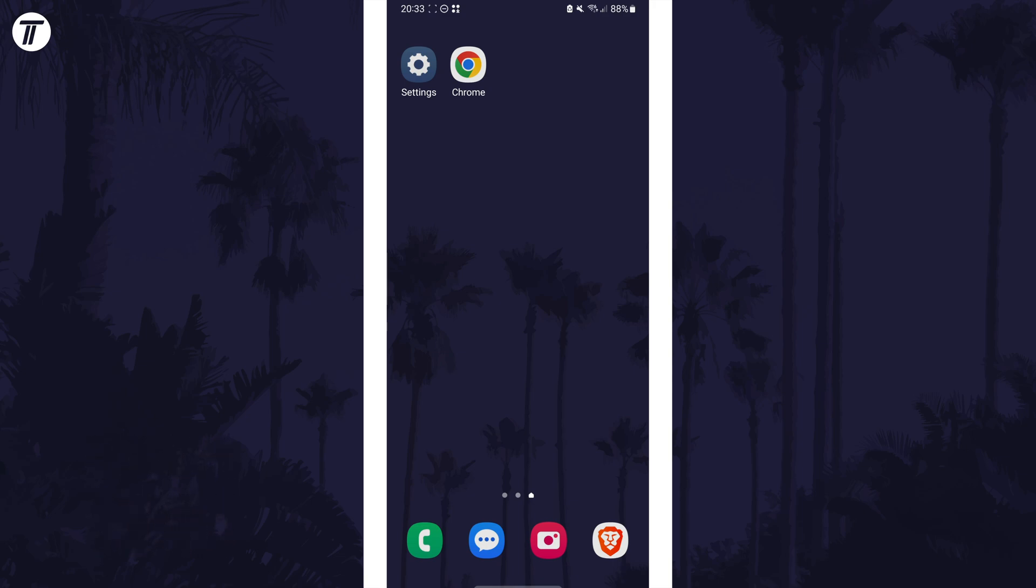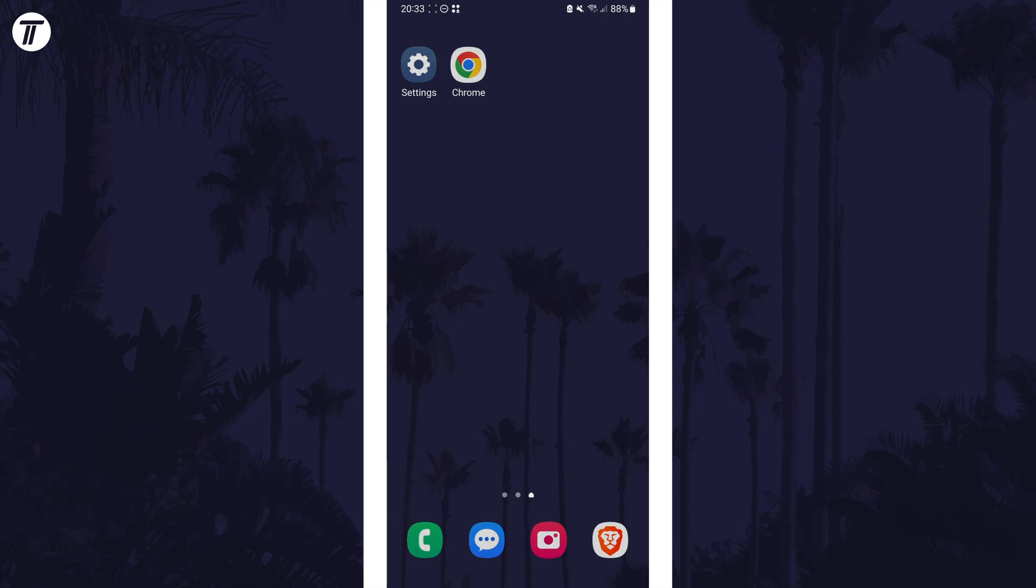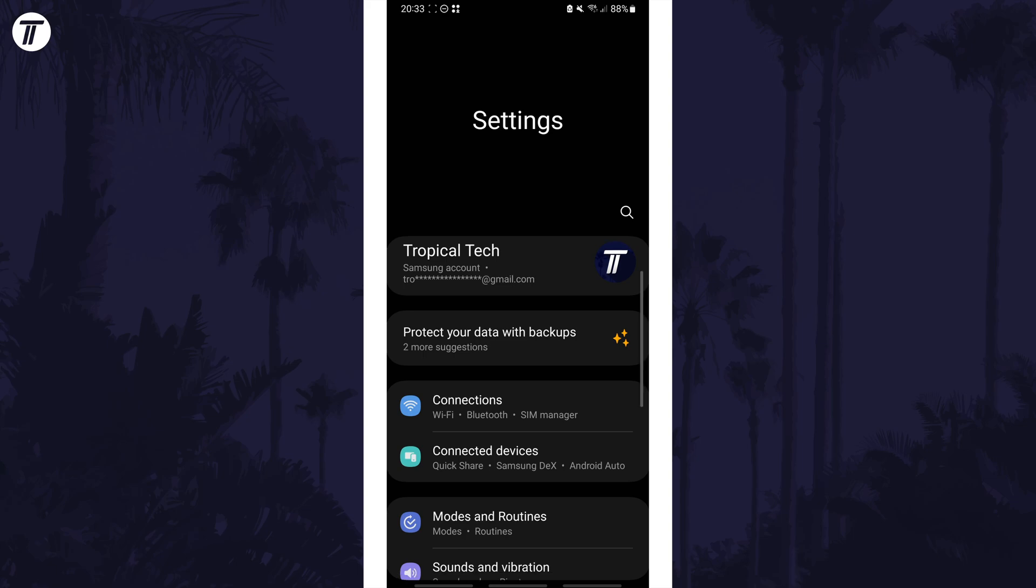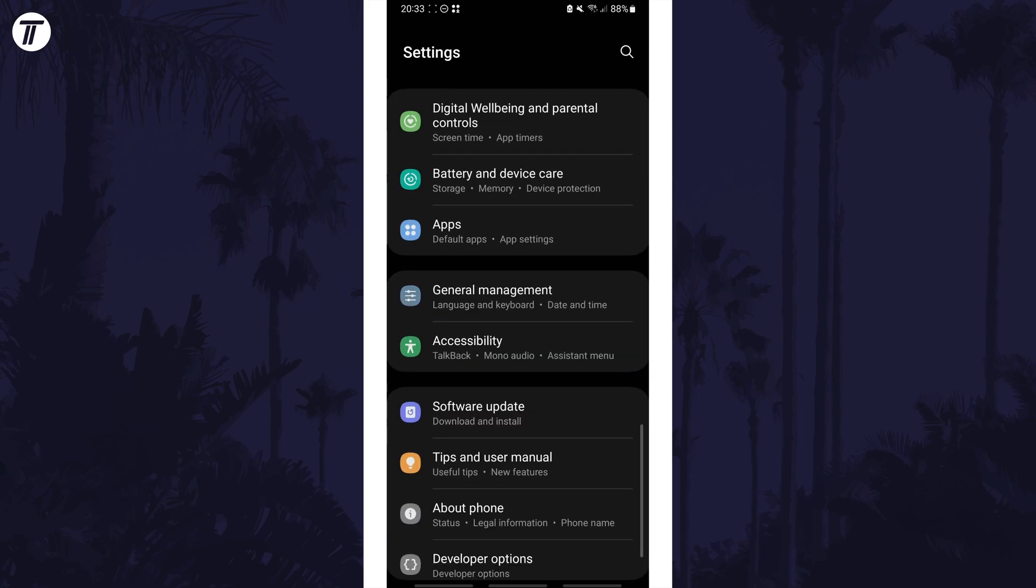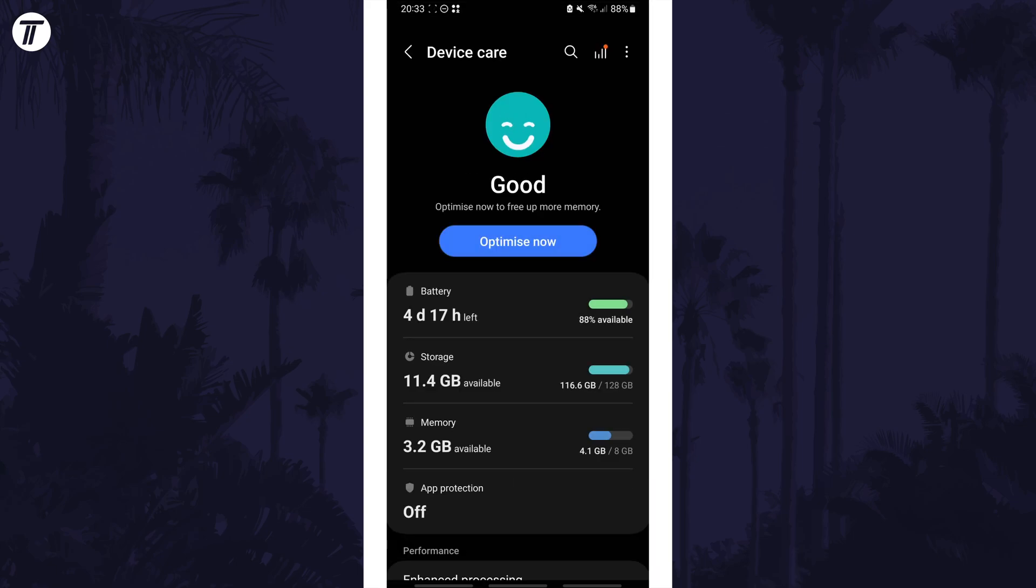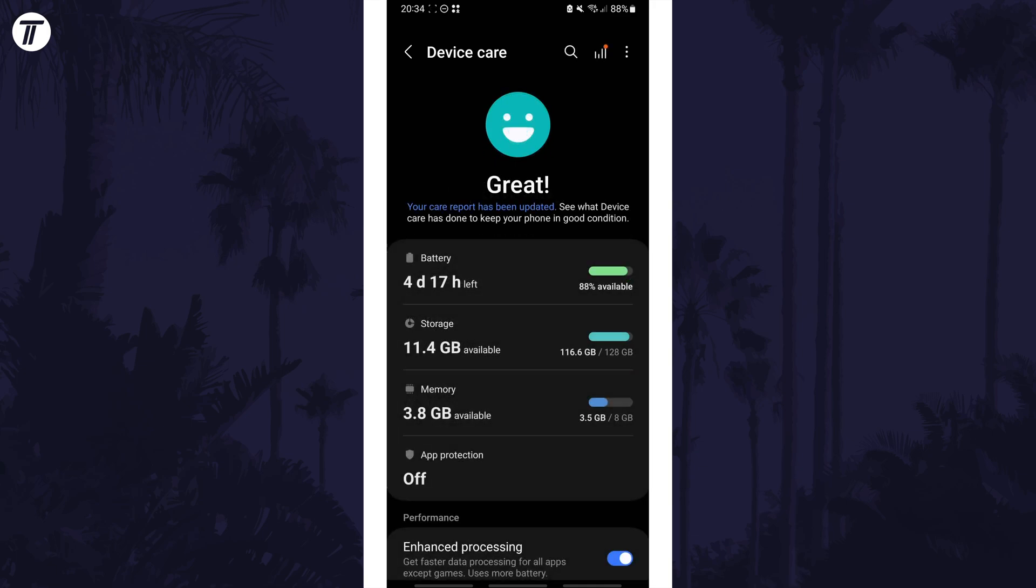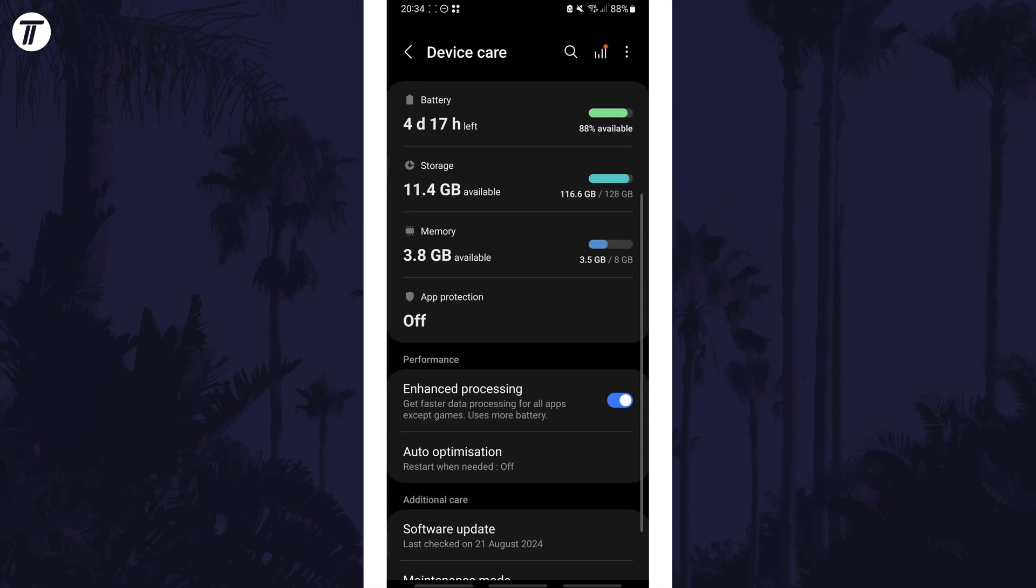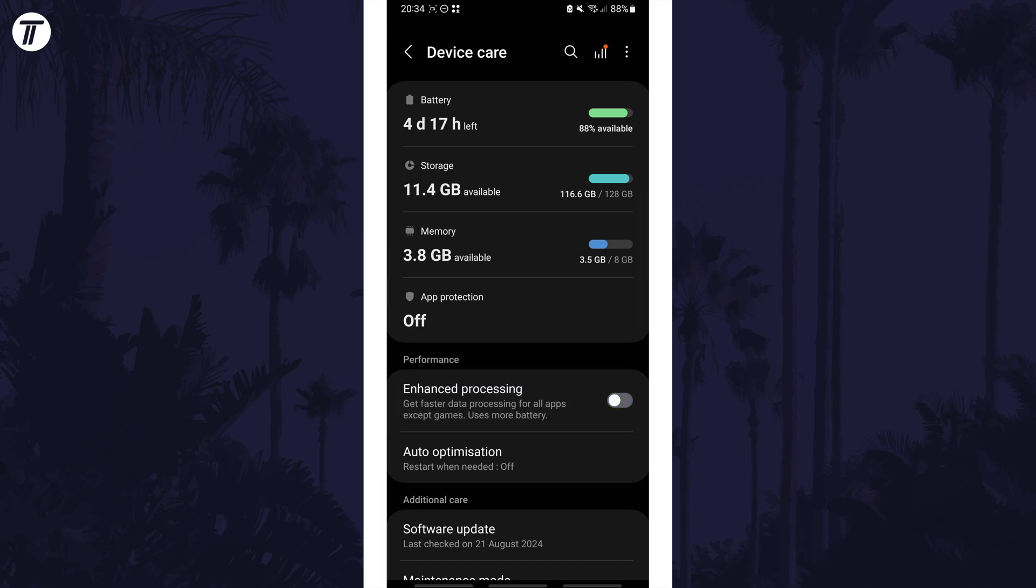We'll start by heading to the device care settings as there's a number of changes we can make in here to save battery life. Open the settings app, then scroll down and choose battery and device care from the list. On this page wait a few seconds and you could tap on optimize now whilst we're here, but if you scroll down look for the enhanced processing option and make sure that this is turned off.